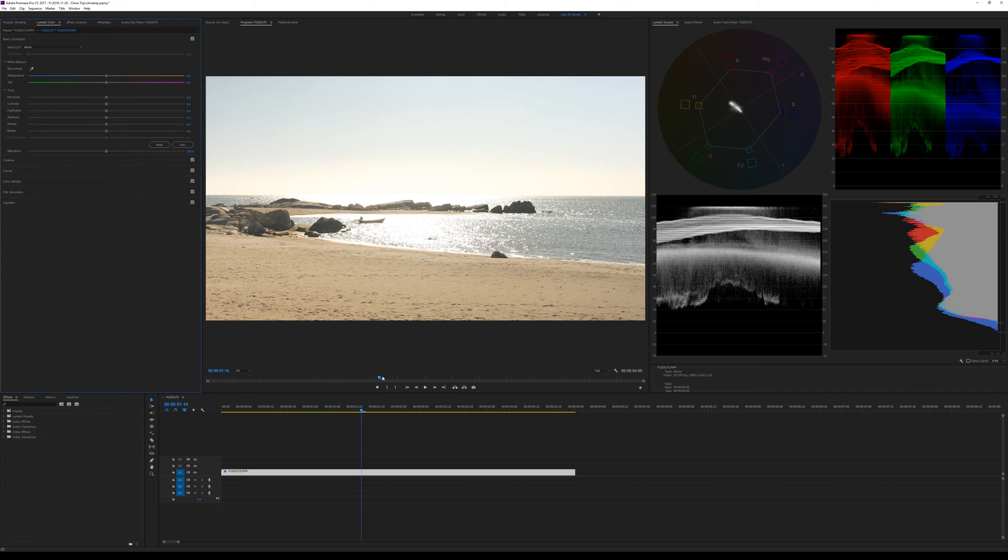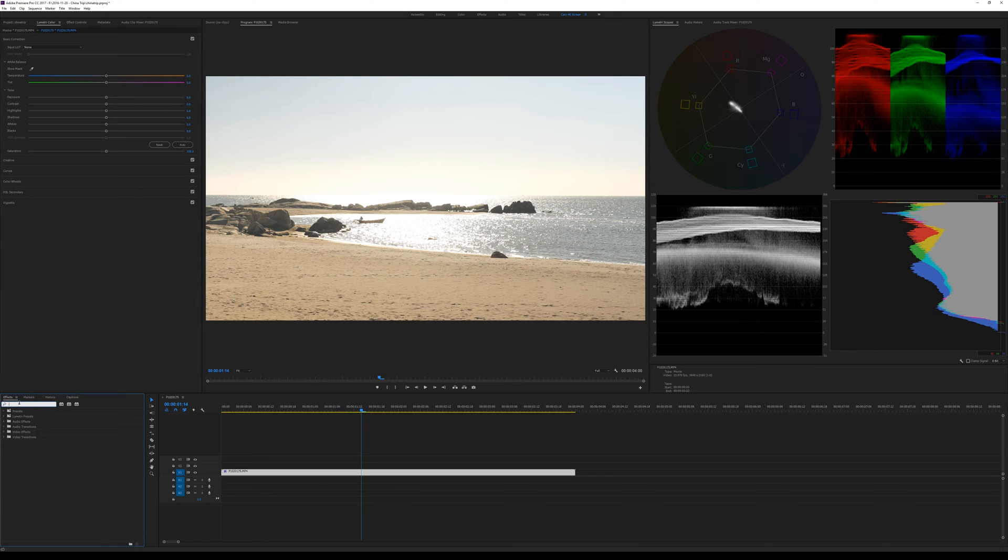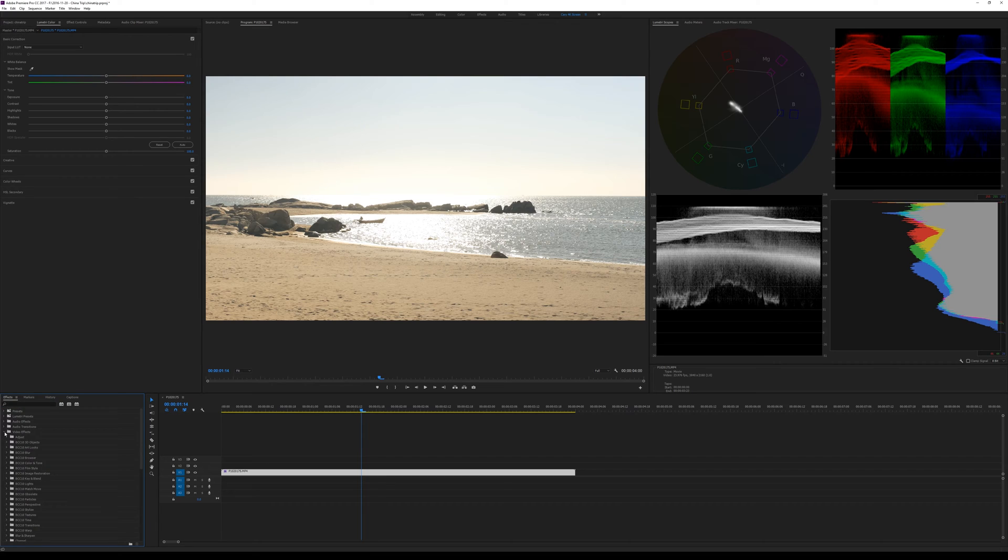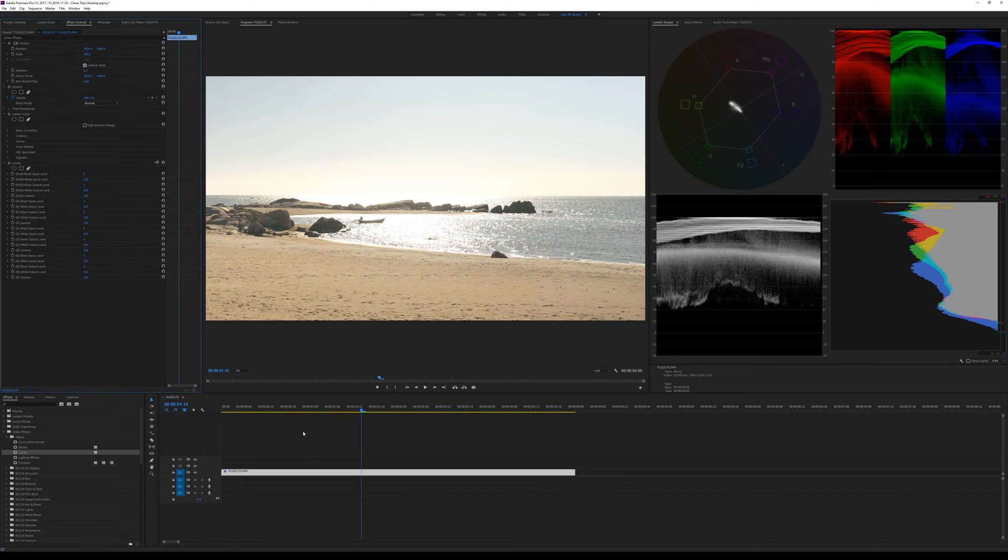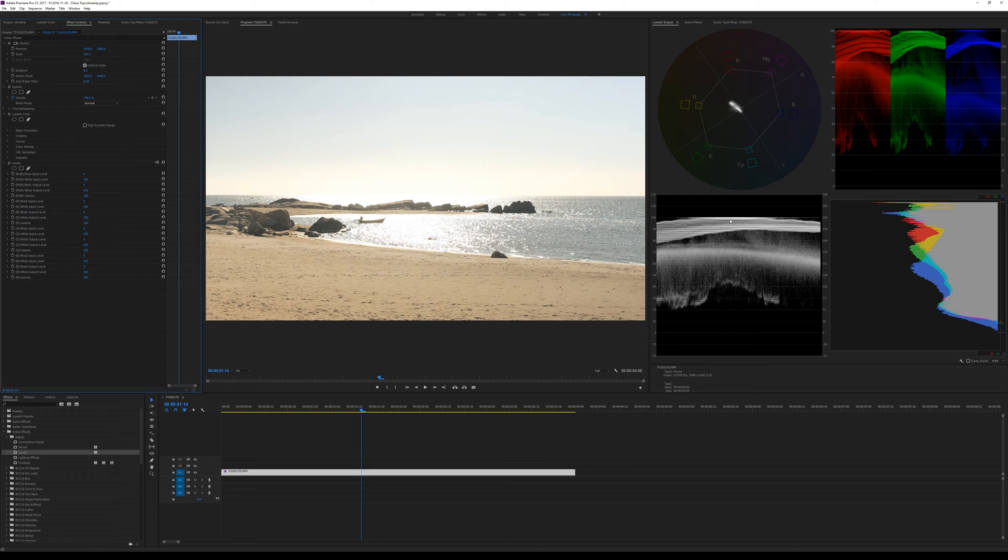The other thing that Premiere does is some video effects clip the information. If we double-click on Levels here, so now we have Levels in our clip. We haven't even touched any of the controls but it already clips. So again, that's not a good idea.